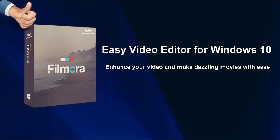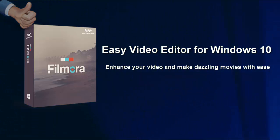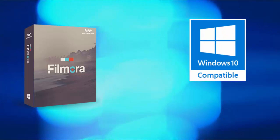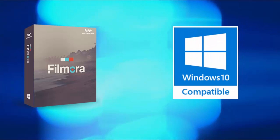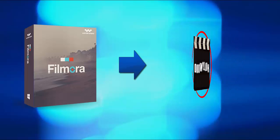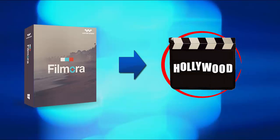Wondershare Filmora is fully compatible with Windows 10. This video editing software delivers intuitive user interface and practical features, which makes it possible for anyone to create Hollywood style videos in a few clicks.